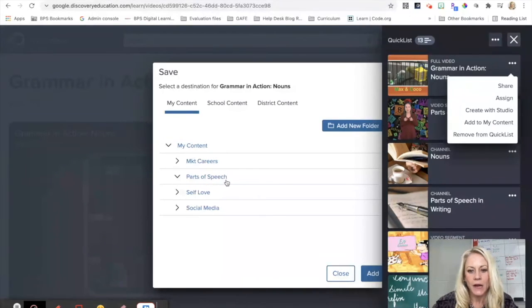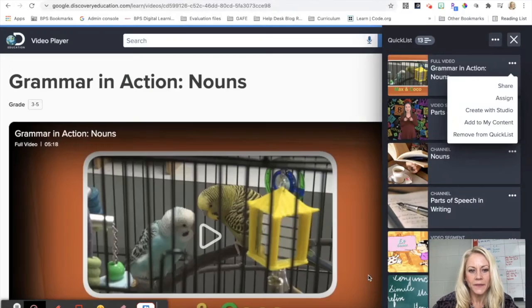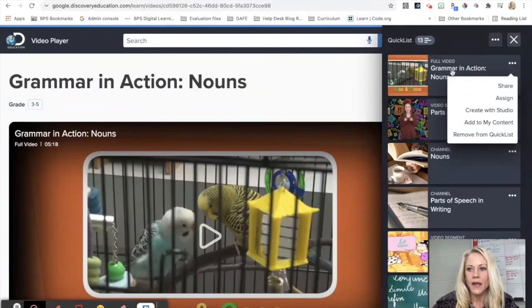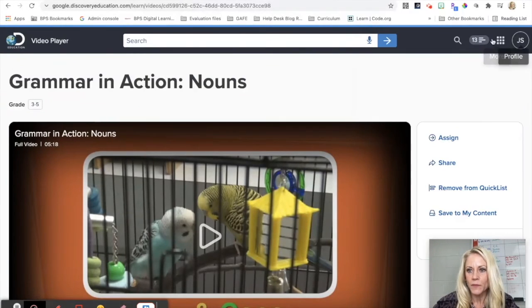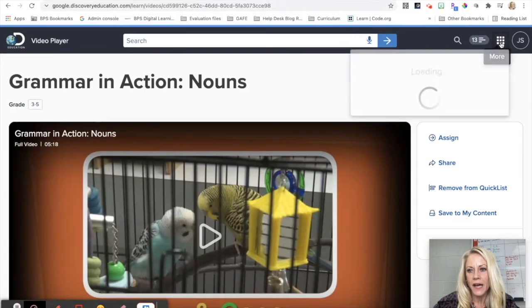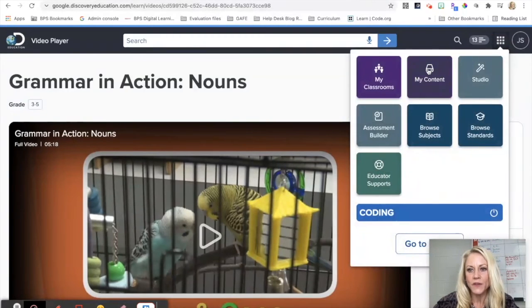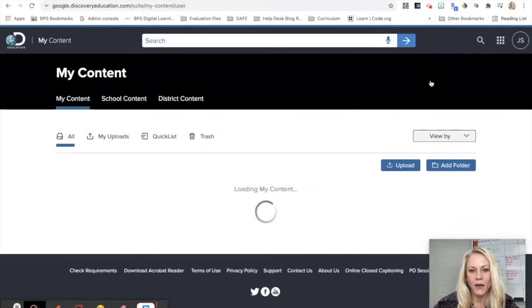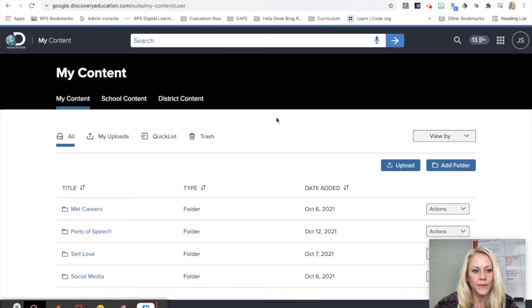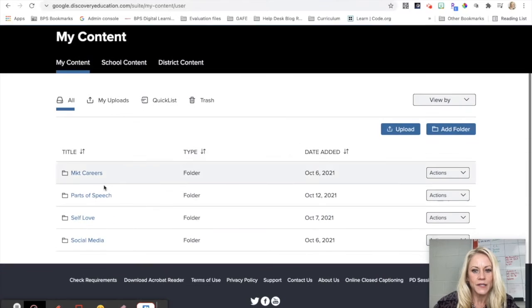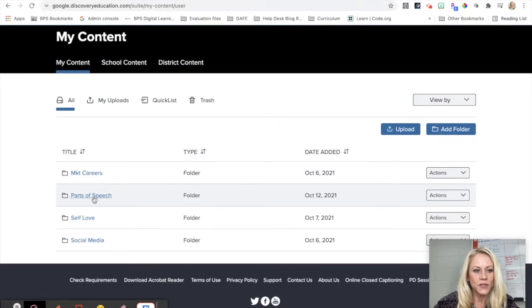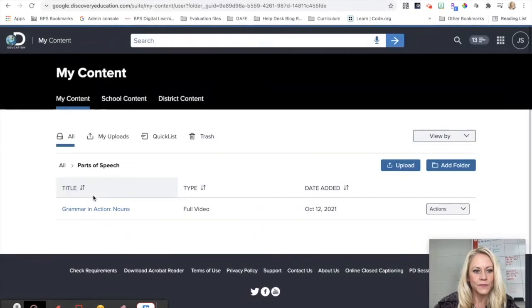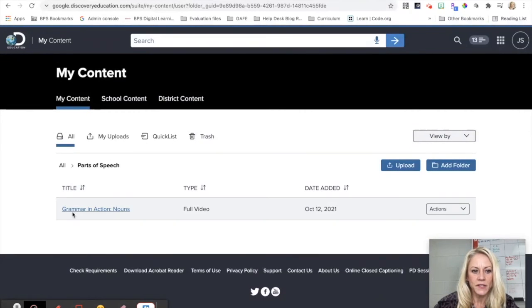And just to verify that I put that piece of content in the correct place, I'm going to click on My Content. I see Parts of Speech, and there is that video, the grammar video on nouns that I just added.